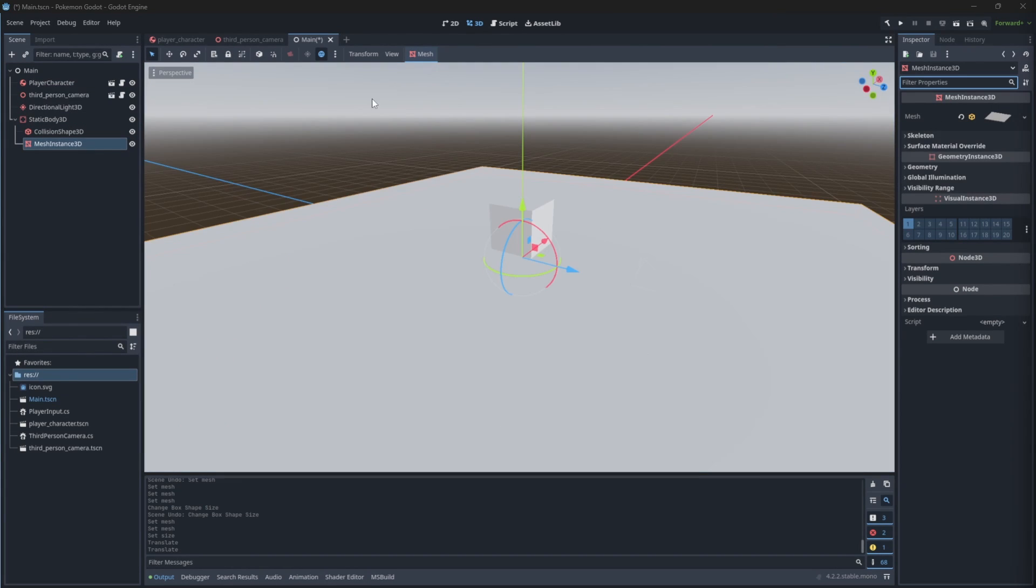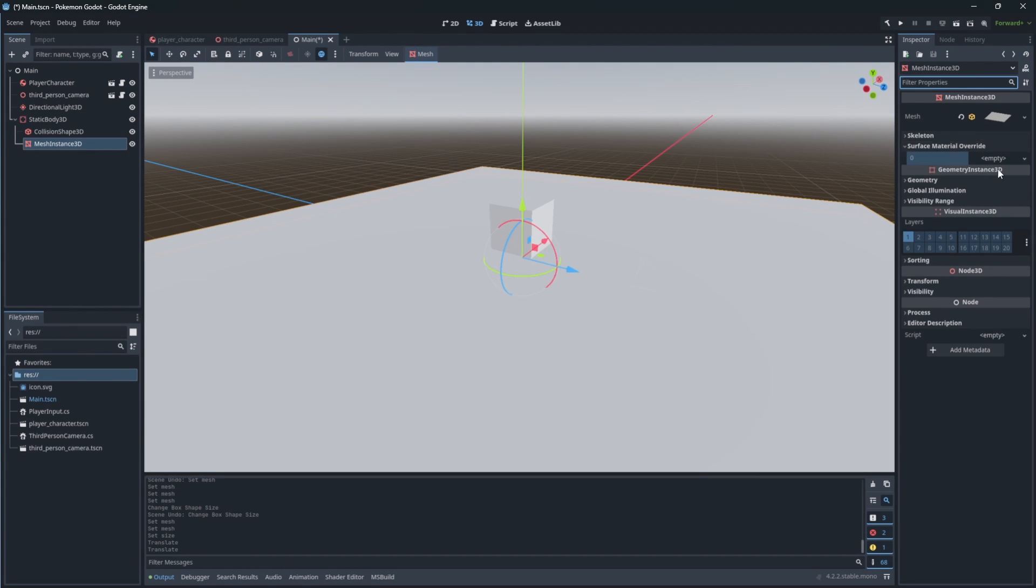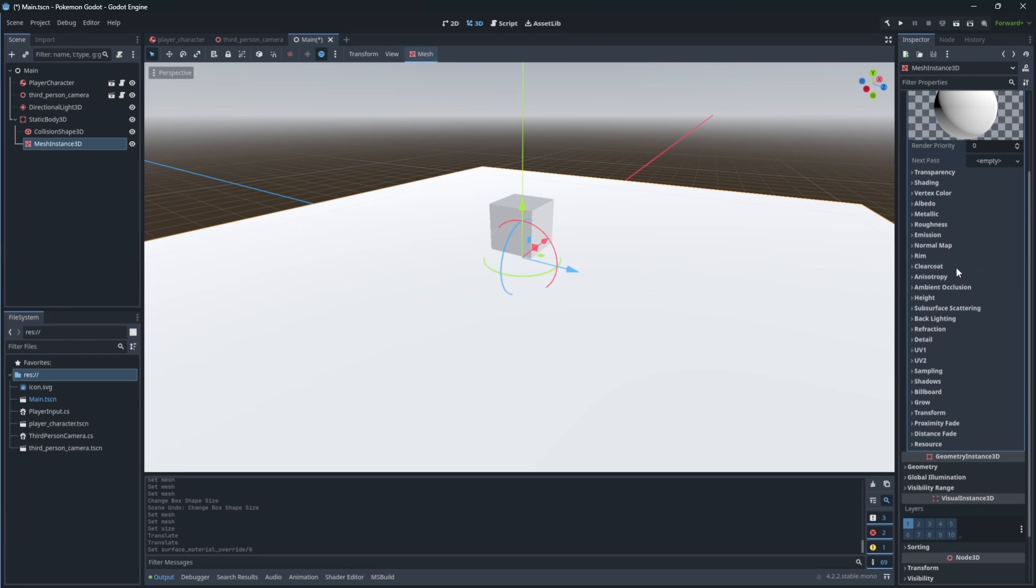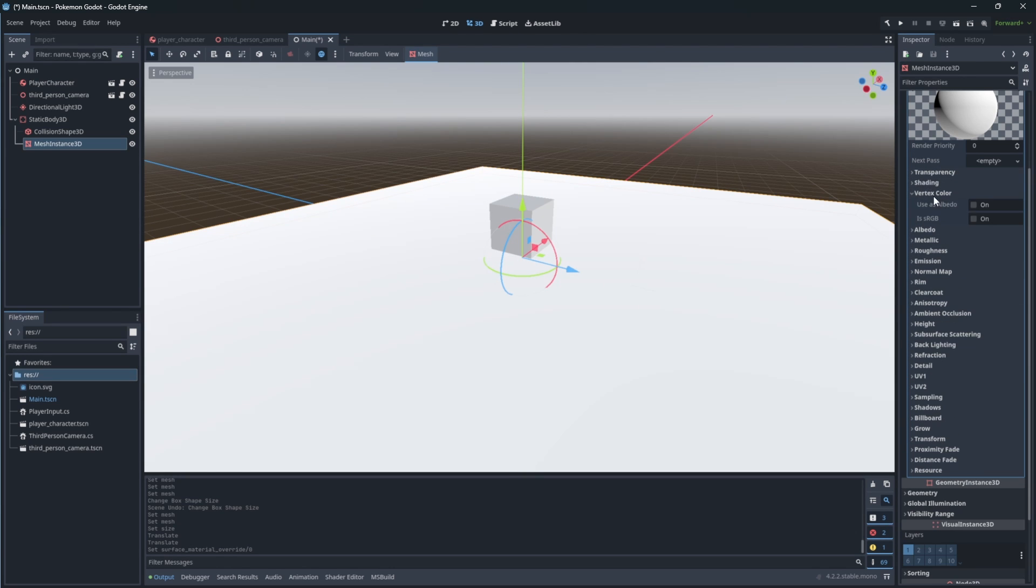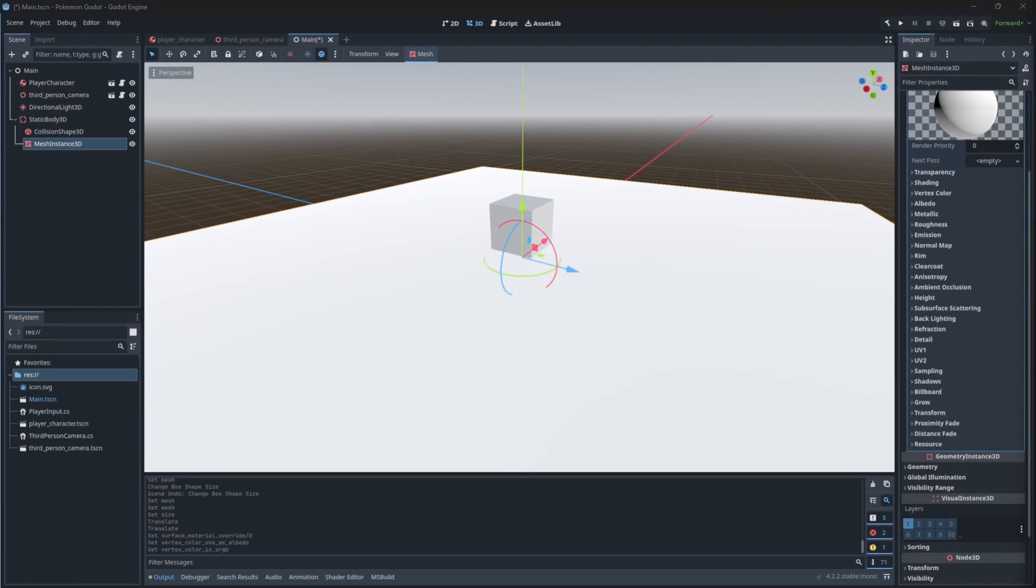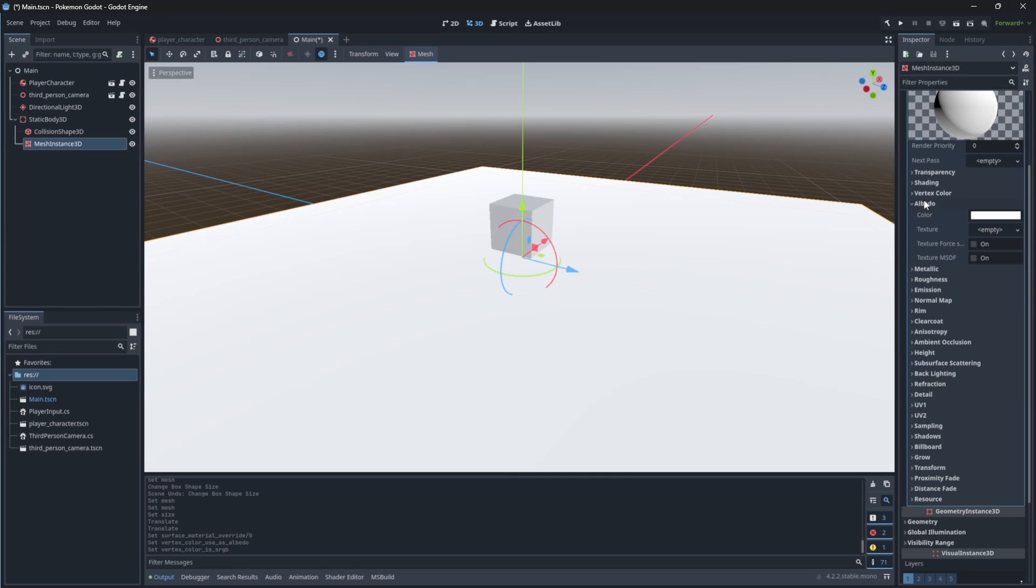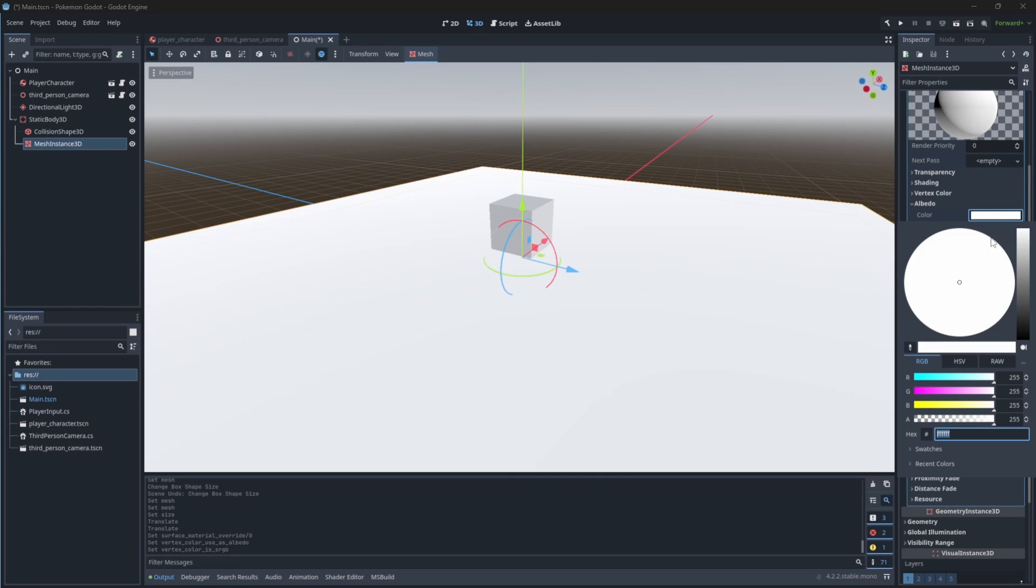Now let's assign a material to our floor to make it of different color, so our character will contrast between floor and his model.